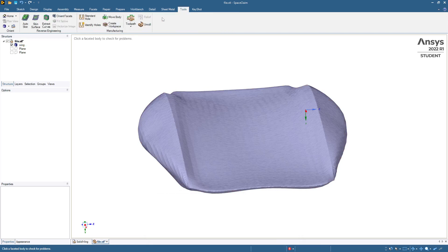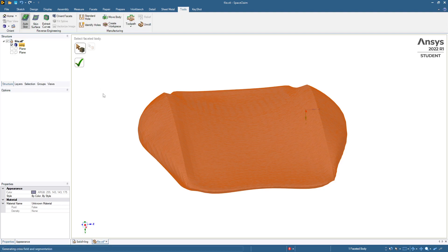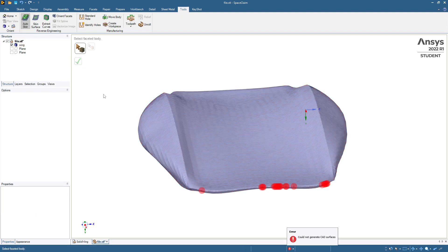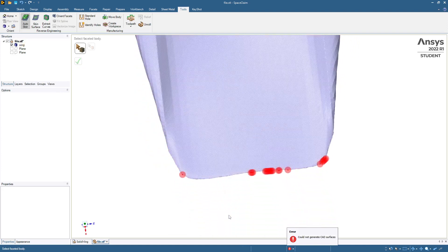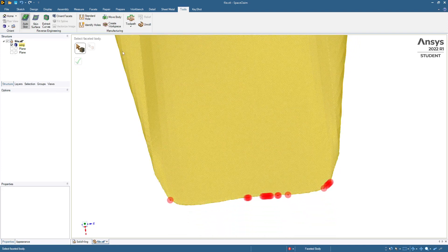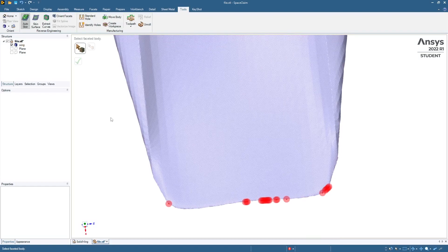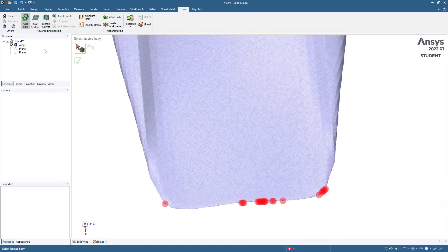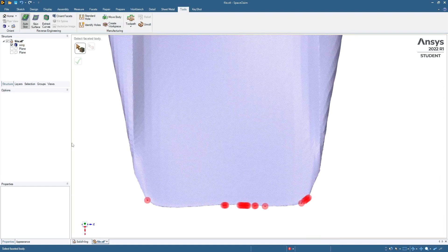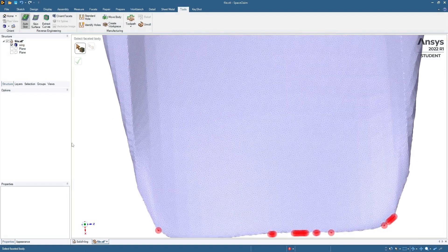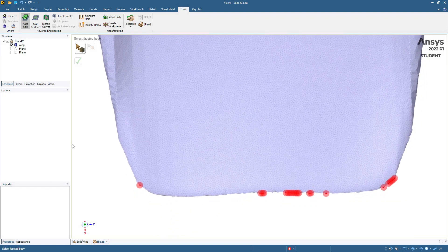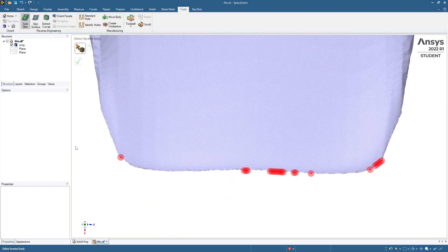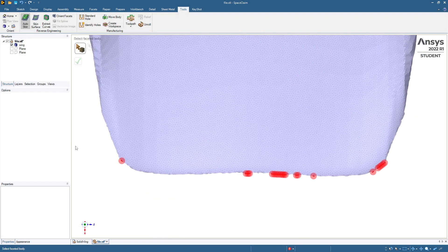So now we'll go to tools, auto-skin. It's still not smooth enough on the back. So I'm going to continue smoothing until it succeeds. So you might also force it to create some smaller entities along there.